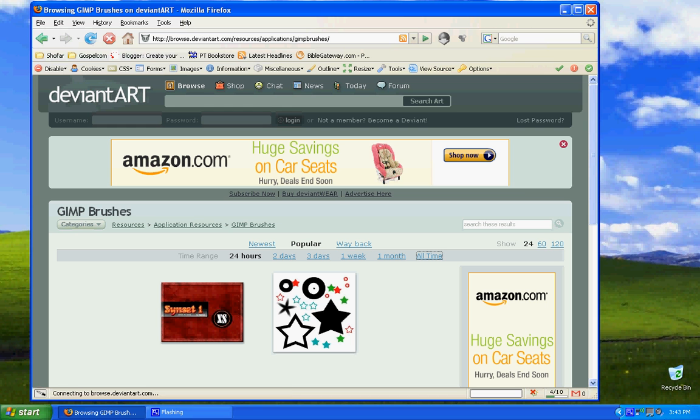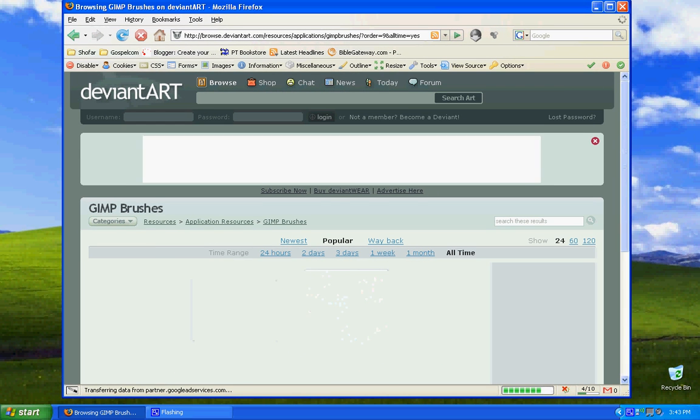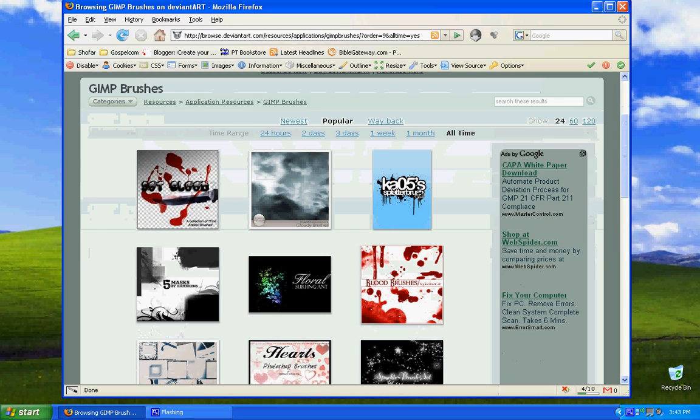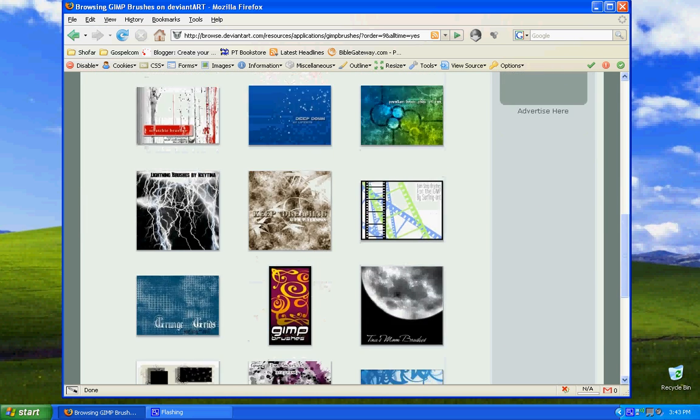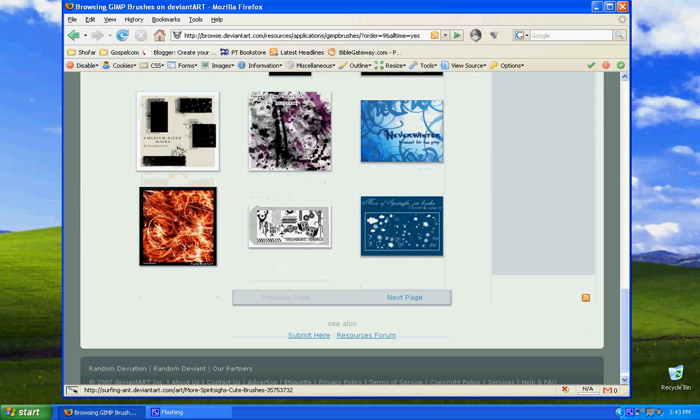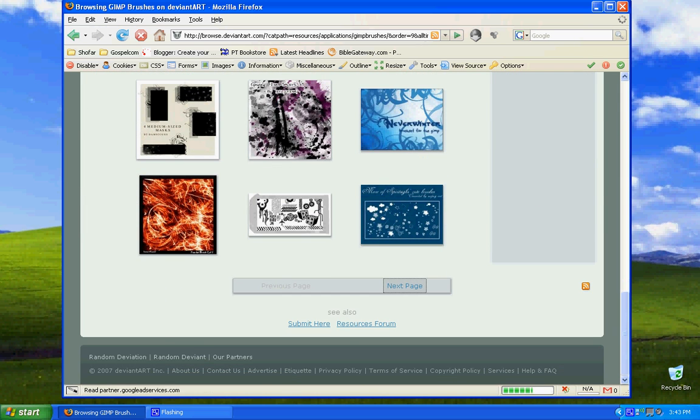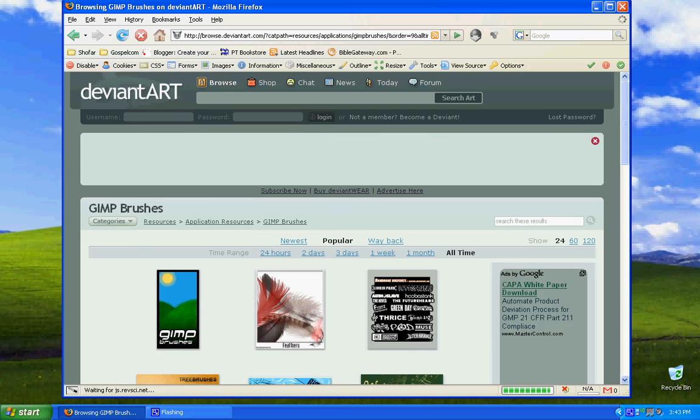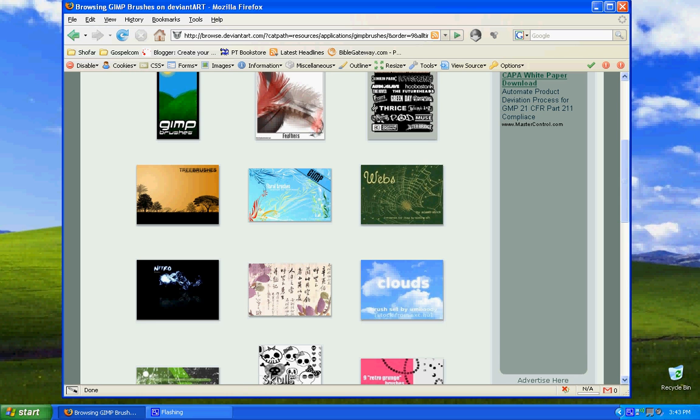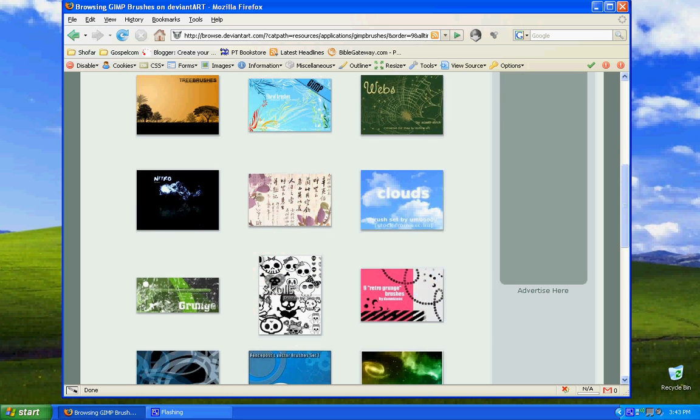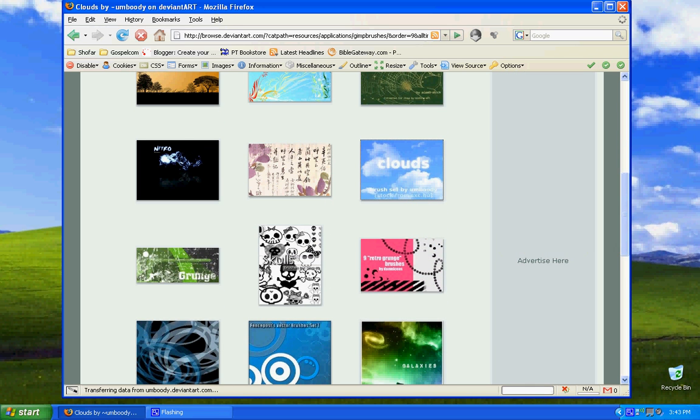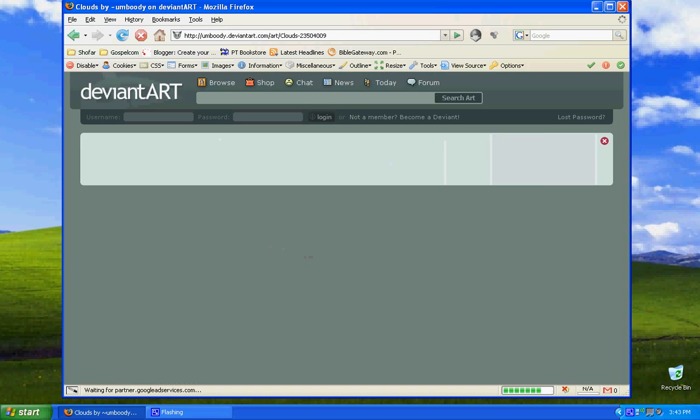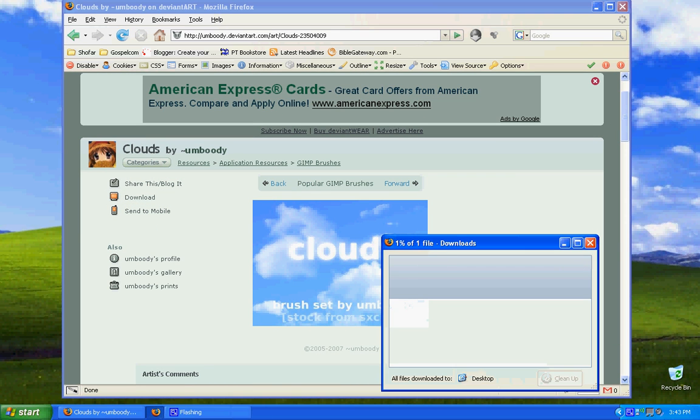And I usually click on the All Time, so I can get a good list of all their brushes here. Then you can scroll through to the next page until you find the brushes that you will like. I think I'm going to get the clouds. Go ahead and download. It will download into a zip file.